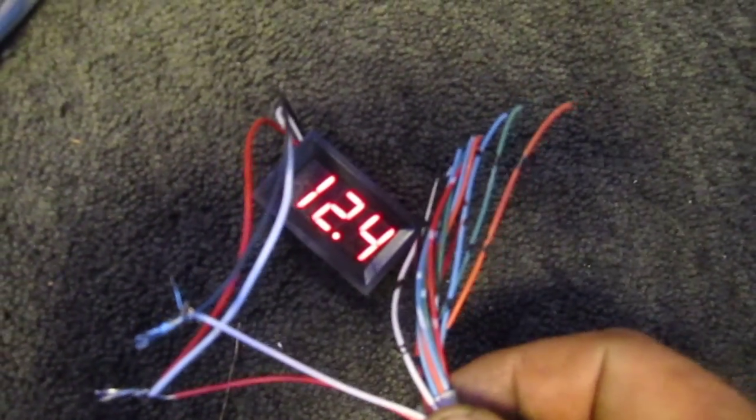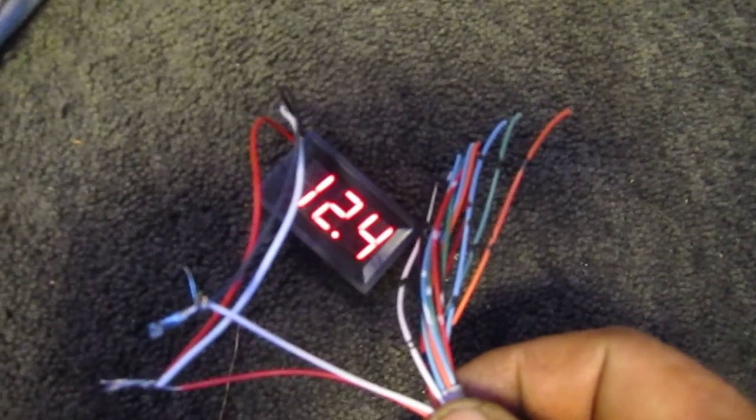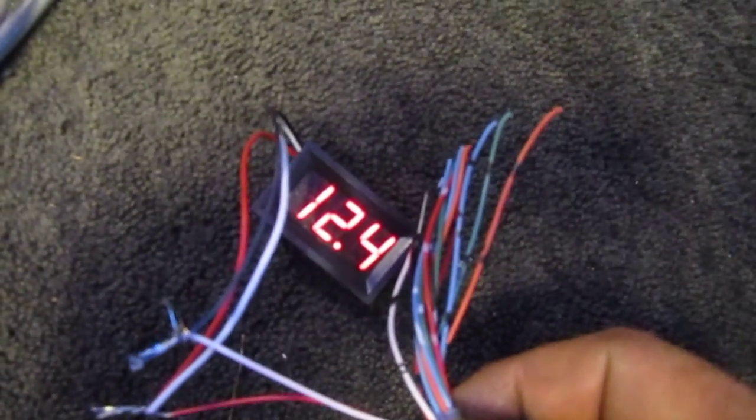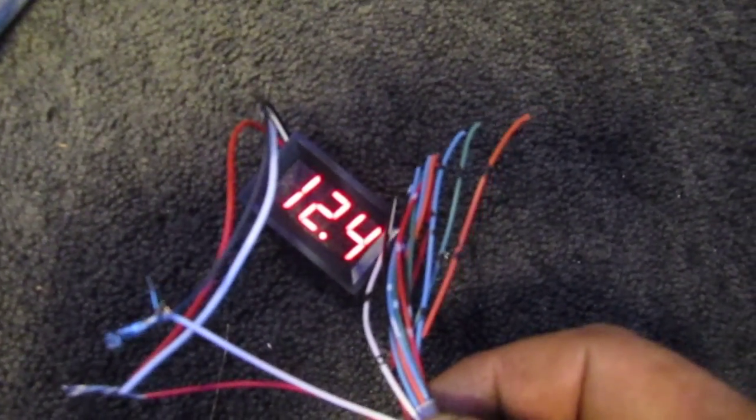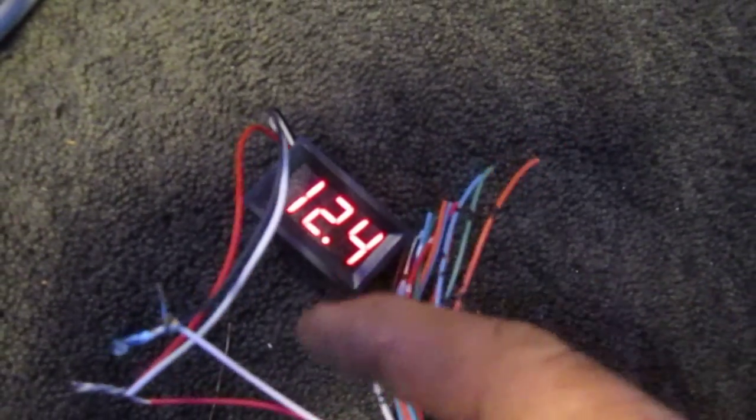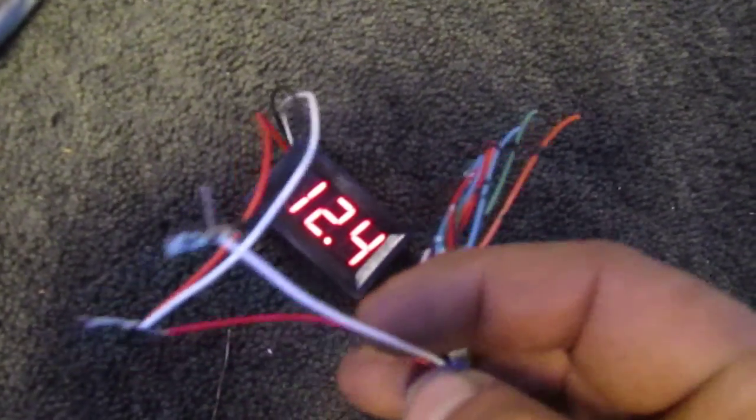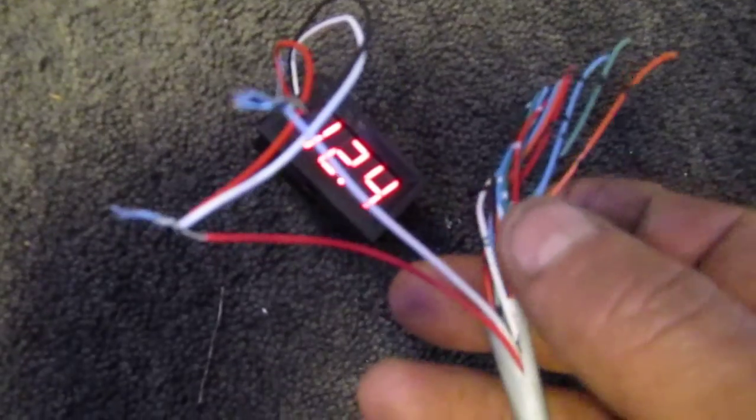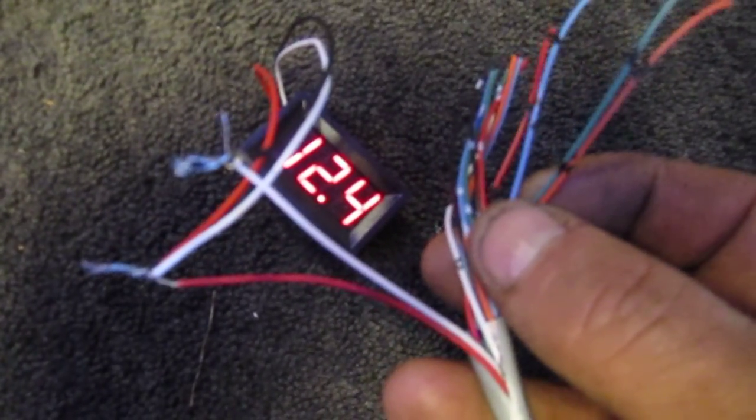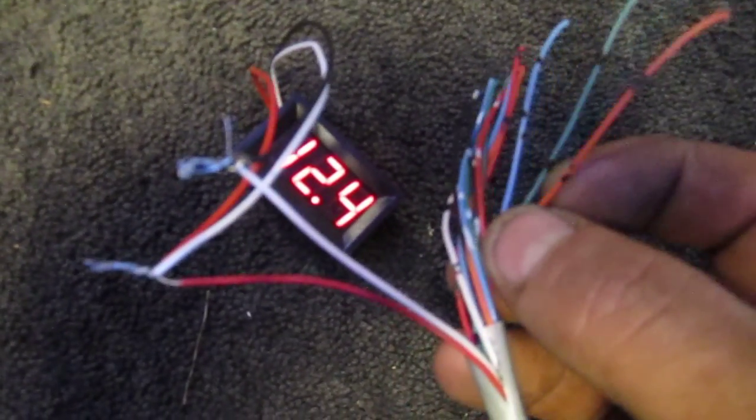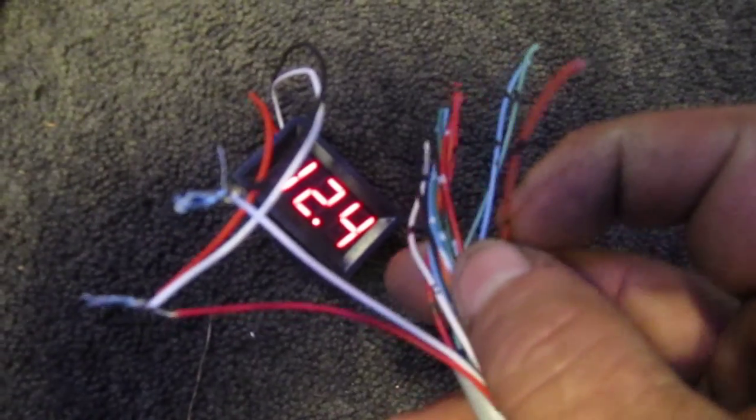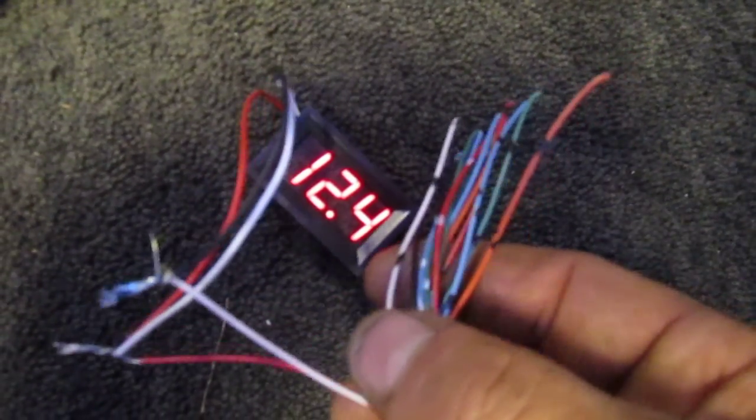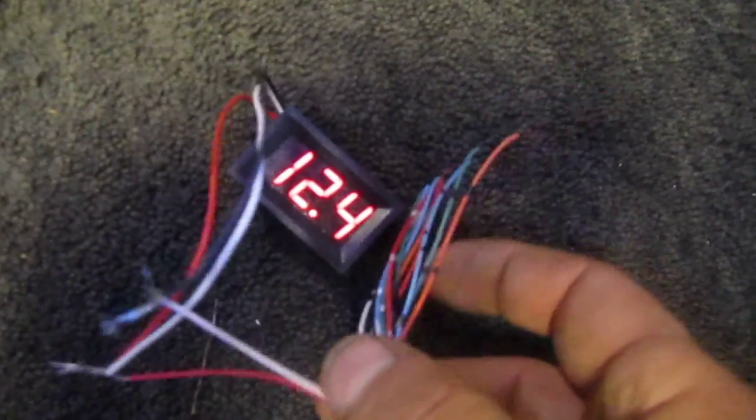So in case anybody's wondering how tiny of a wire you can use for a voltmeter, well this is really tiny stuff here. I'm thinking about 28 gauge—I could be wrong, maybe 26 gauge, maybe 30 gauge, not exactly sure—but really tiny, and it's working.